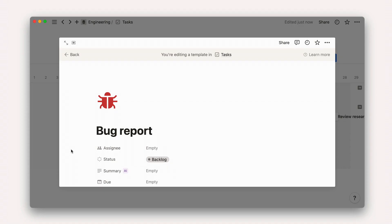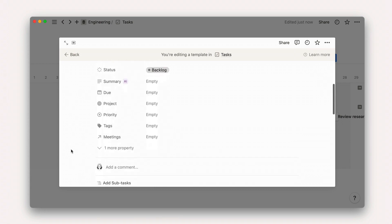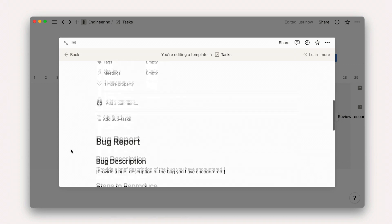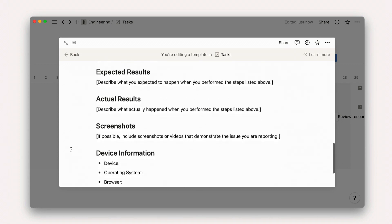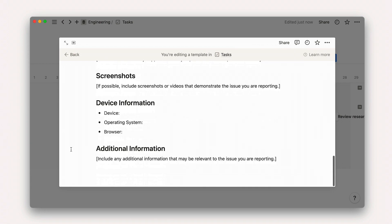Examples of task templates that we commonly see in Notion include bug reports. You can streamline reporting by creating a template with key questions to let teammates or the public add details about a bug they're experiencing in a way that's seamless for your engineering workflow.